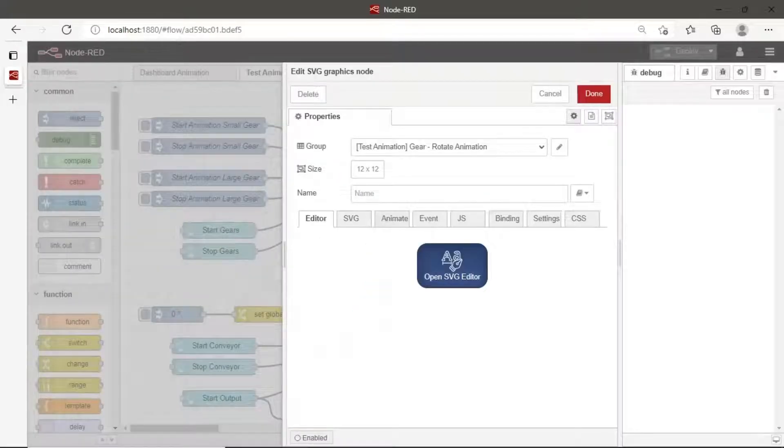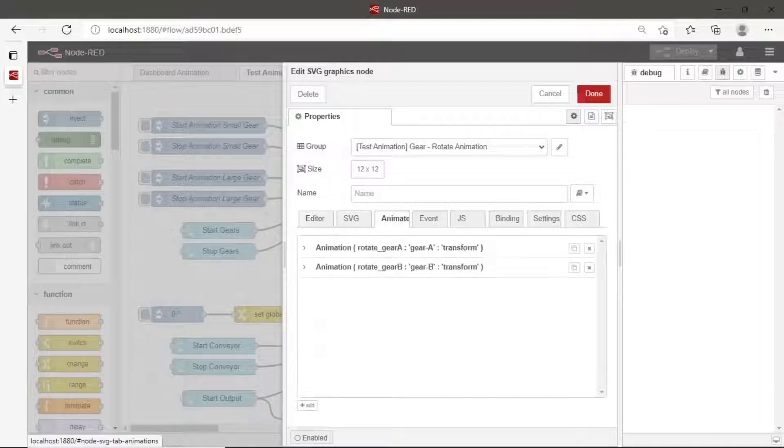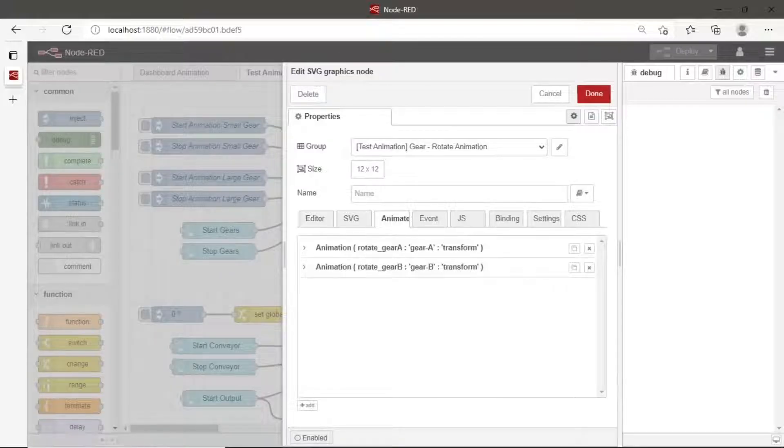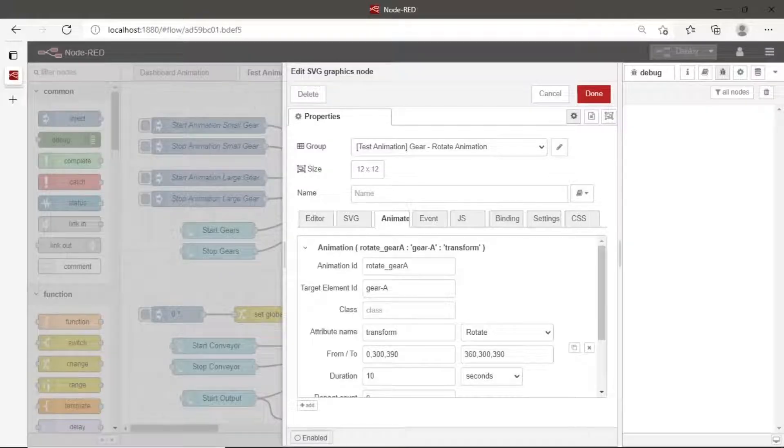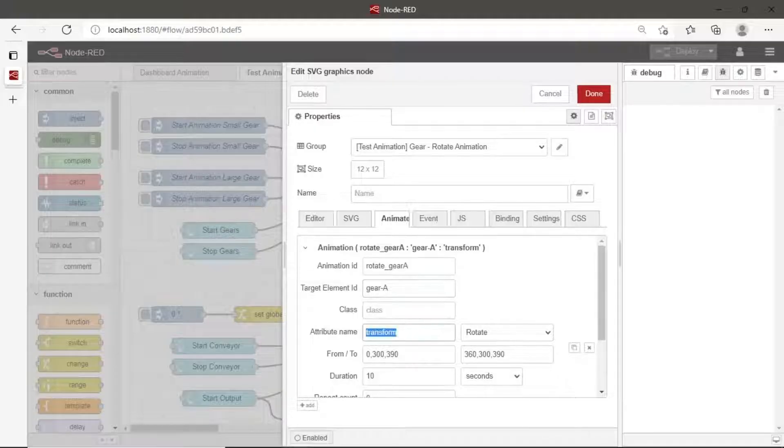Click animation tab for setting the animation. Click add button to add new animation. Set animation ID. Target element ID is object ID that we set in the SVG editor.